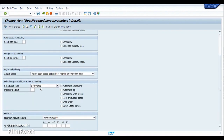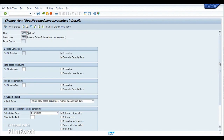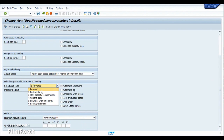If you have selected forward scheduling by default, it will always have that value whenever you create a process order with that combination. Forward scheduling means you provide the start date and the system calculates the end date based on the lead time in the material master or master recipe. Backward scheduling means you provide the end date and the system calculates the start date based on lead time from the master recipe or material master.